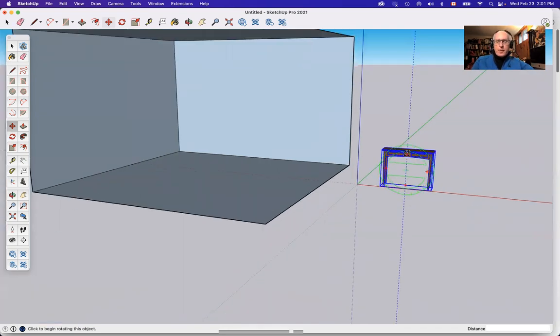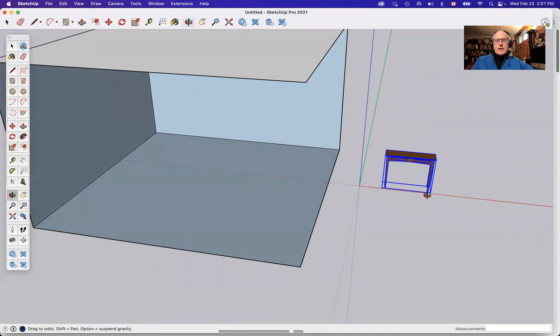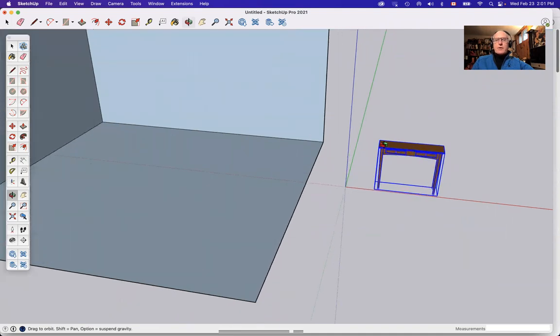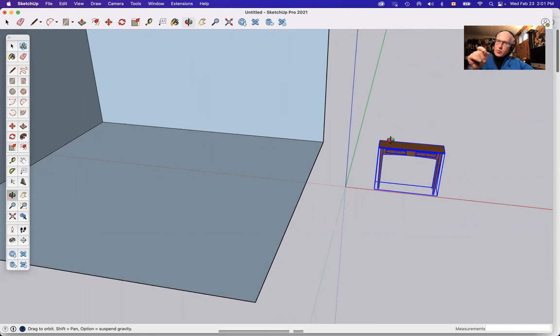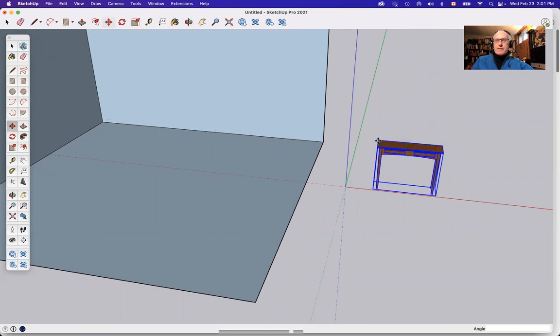The other thing that's worth remembering, I'm just going to touch my O key and get the orbit tool, is that when I want to move something, say I want to put this table up against this wall, grab the edge that you want to snap and use that. So when I grab my move tool, M for move, I'm going to grab this end of the table and slide it.